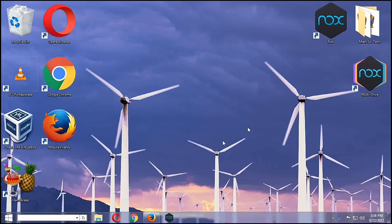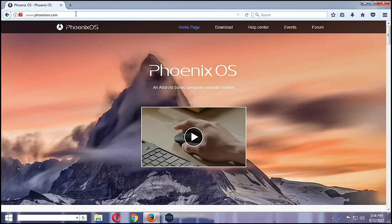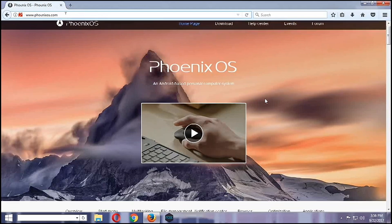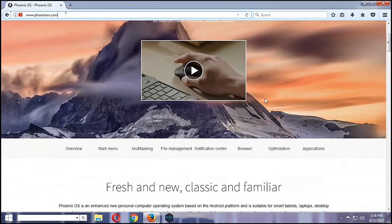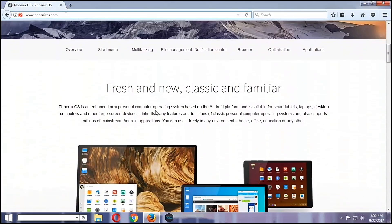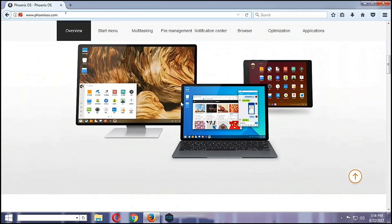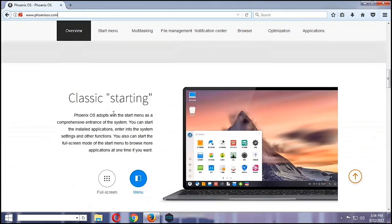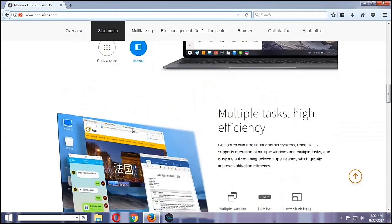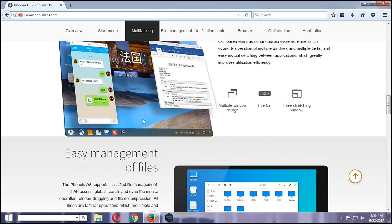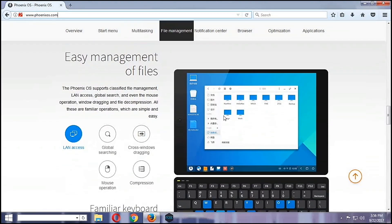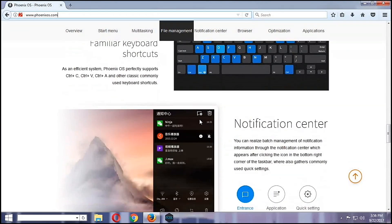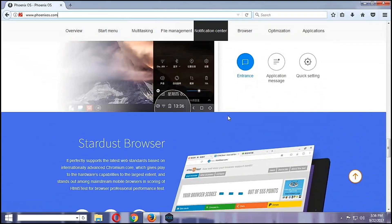To start off, we are going to open our browser and we will go to www.phoenixos.com, an Android-based personal computer. It's fresh and new, classic and familiar. As you can see here, you can install it on a laptop or a desktop PC. It can do multitask and you will have higher efficiency, easy management of files, notification center.